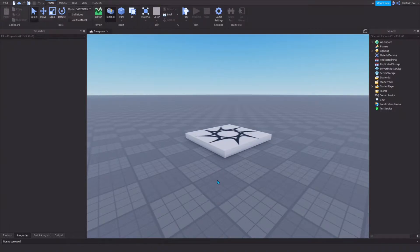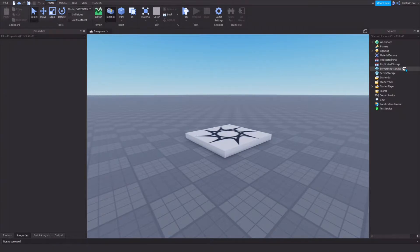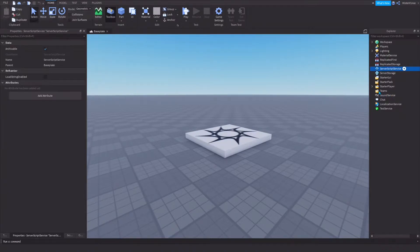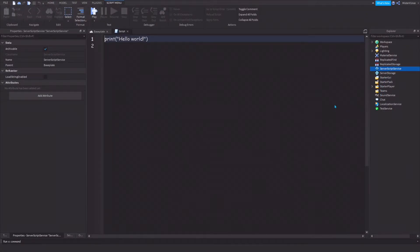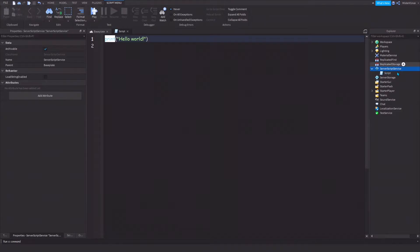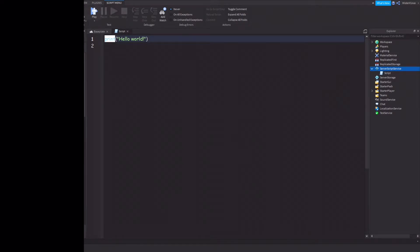Let's get right into the video. First things first, we're going to insert a script inside of a service known as ServerScriptService. It will hold all the scripts and they're not available when the game is loaded in. Once we've inserted the script, we're going to look for a custom face — it can be any face, but I'm just going to search one up.